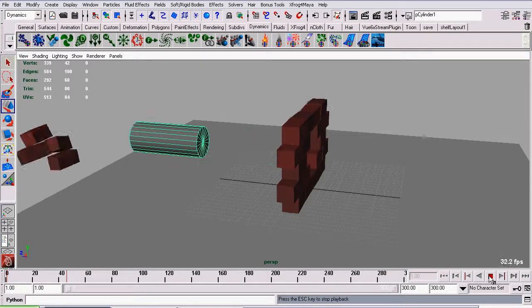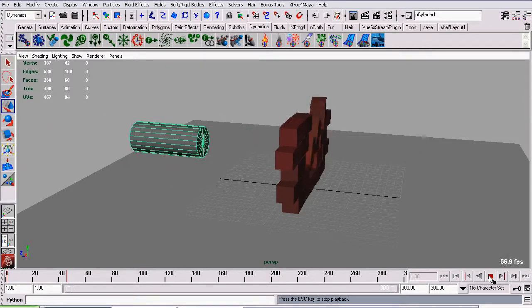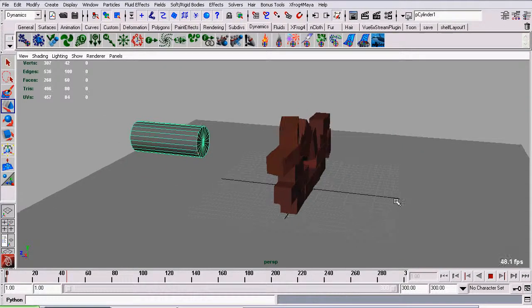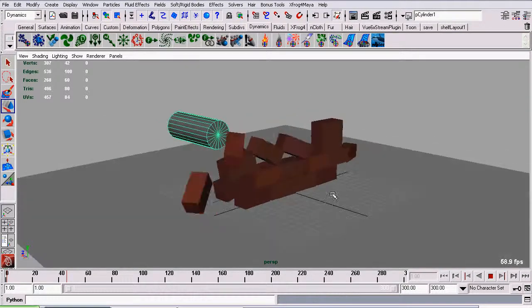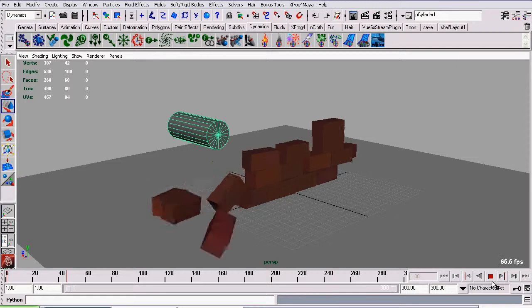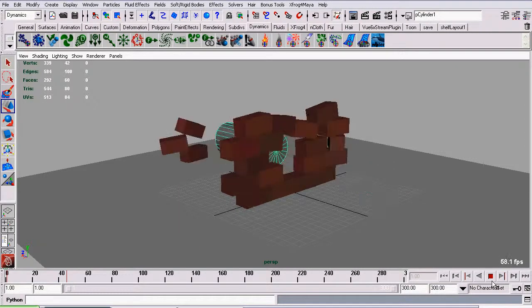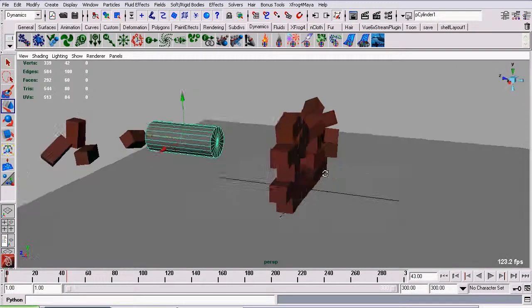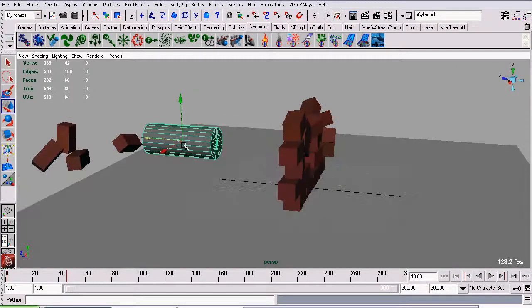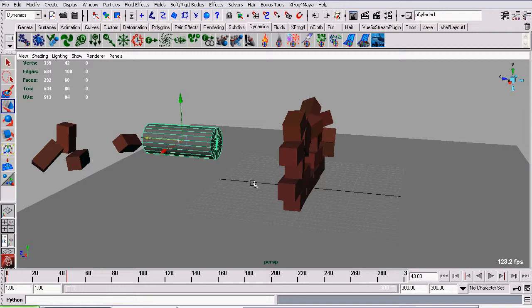As you can see, the cylinder goes straight through and destroys our wall. The cylinder is not affected at all when it hits the wall. It just plows right through it, it does not decrease in speed, it is not affected whatsoever.